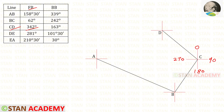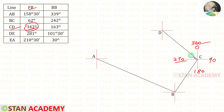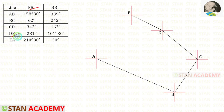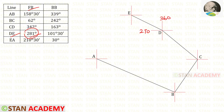For CD: 0° at north, 90° at east, 180° at south, 270° at west, 360° at north. 342° comes between 270° and 360°, so we draw a line in between and then the direction symbol. The fore bearing of DE is 281°. 281° comes between 270° and 360°, so we make a line in between and draw the direction symbol.